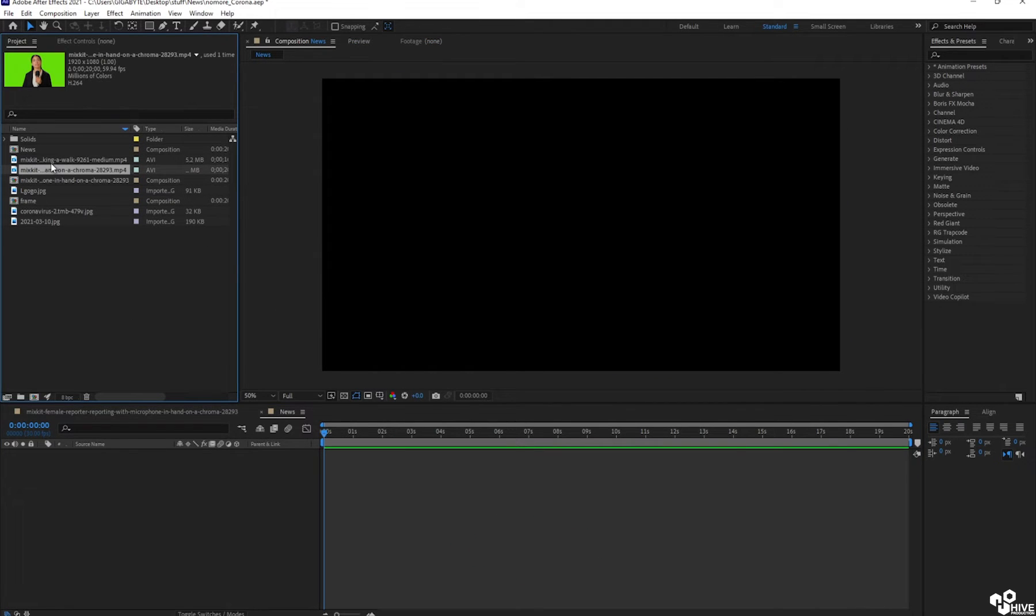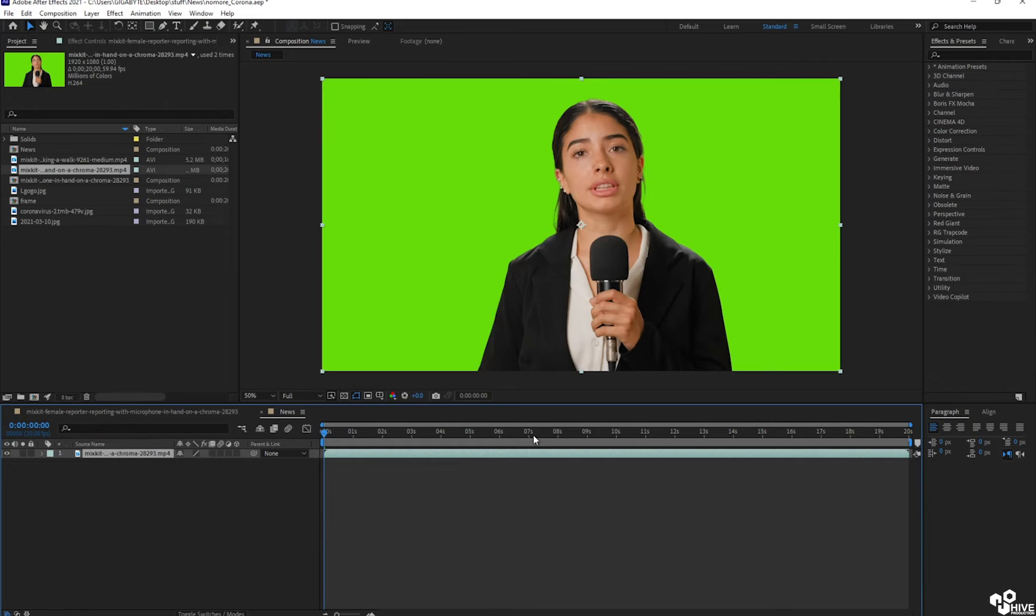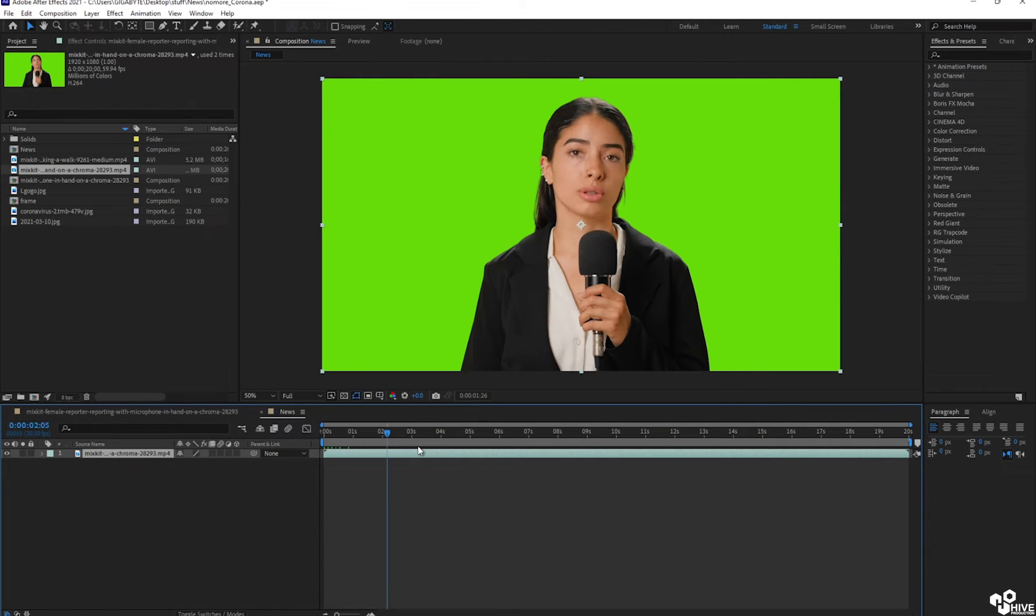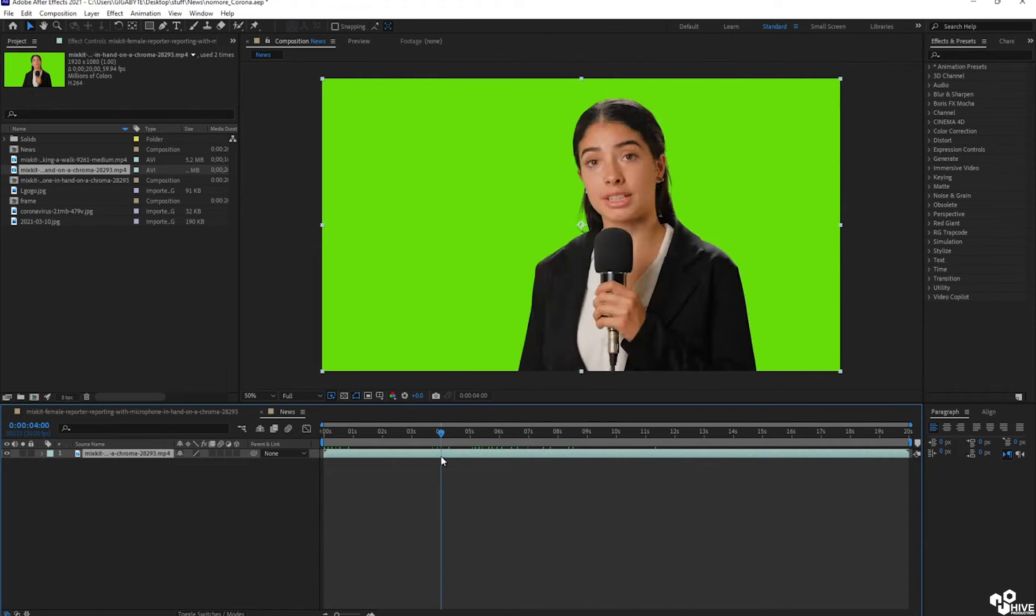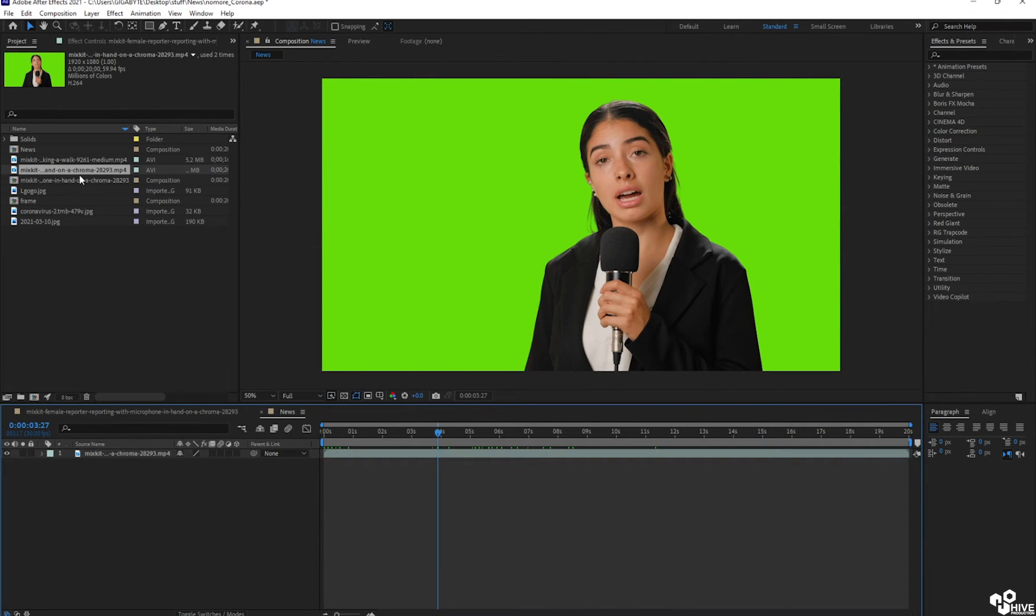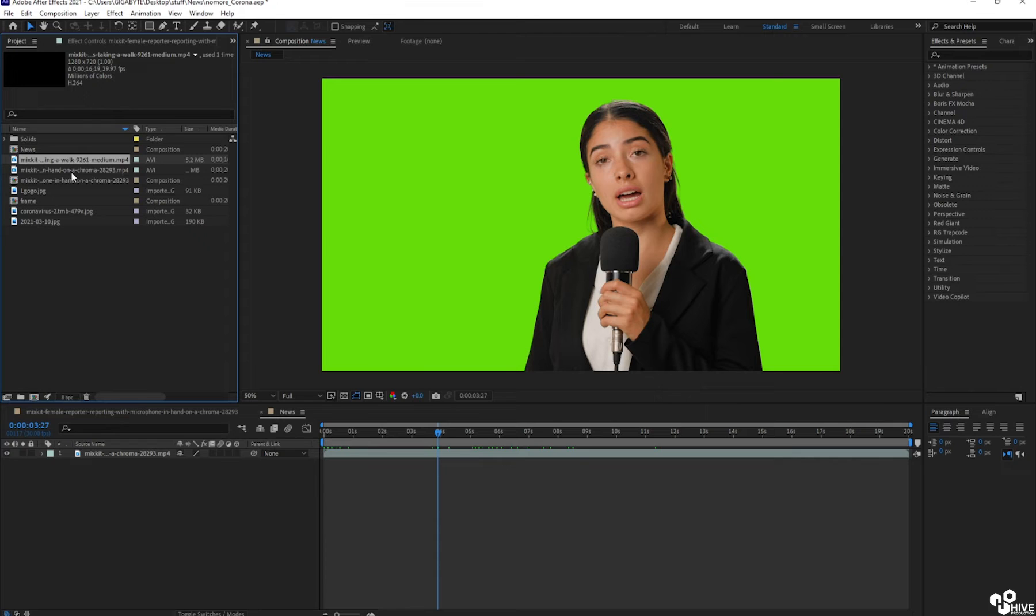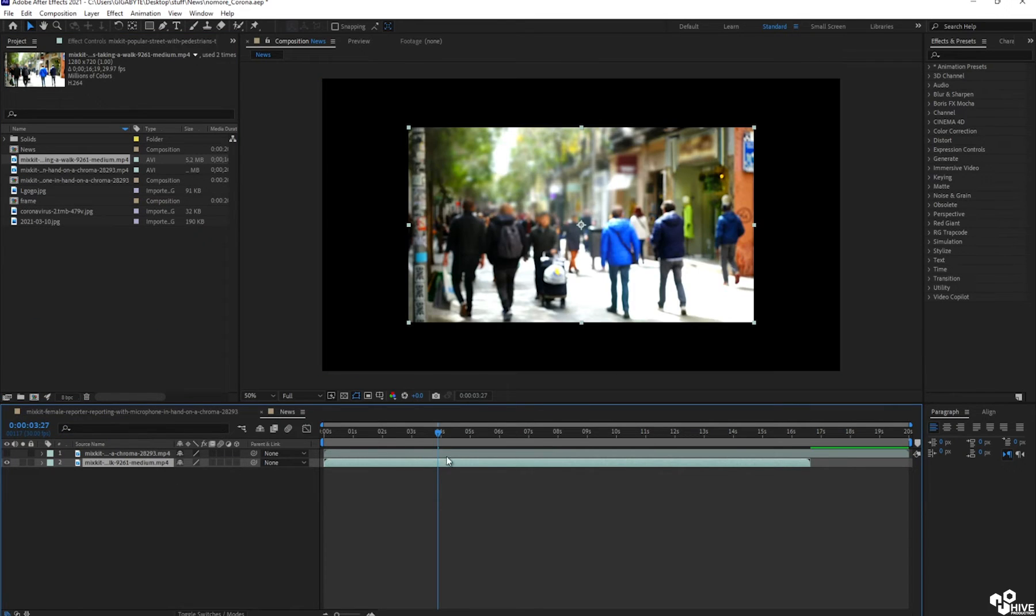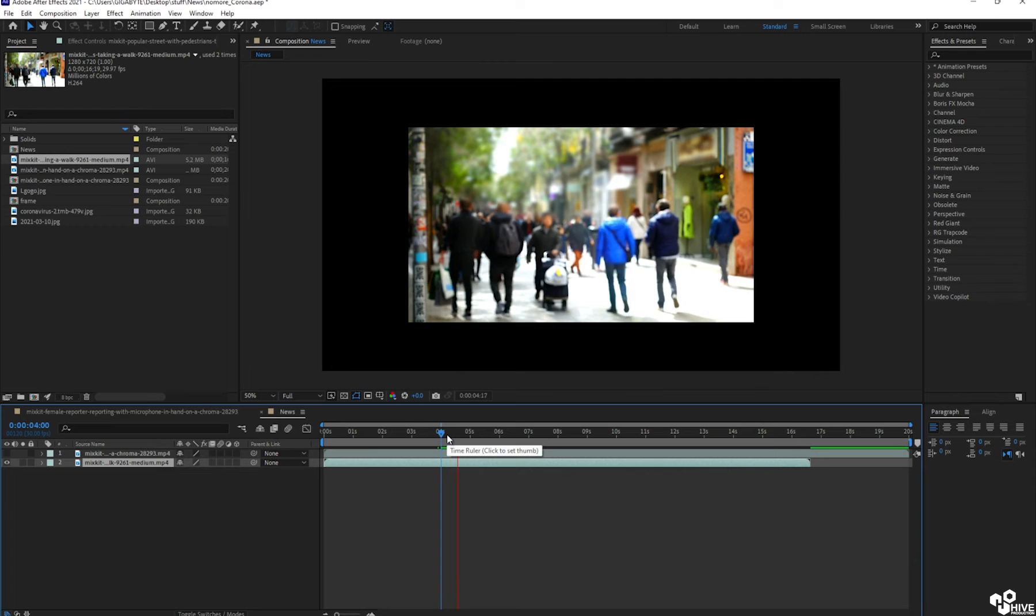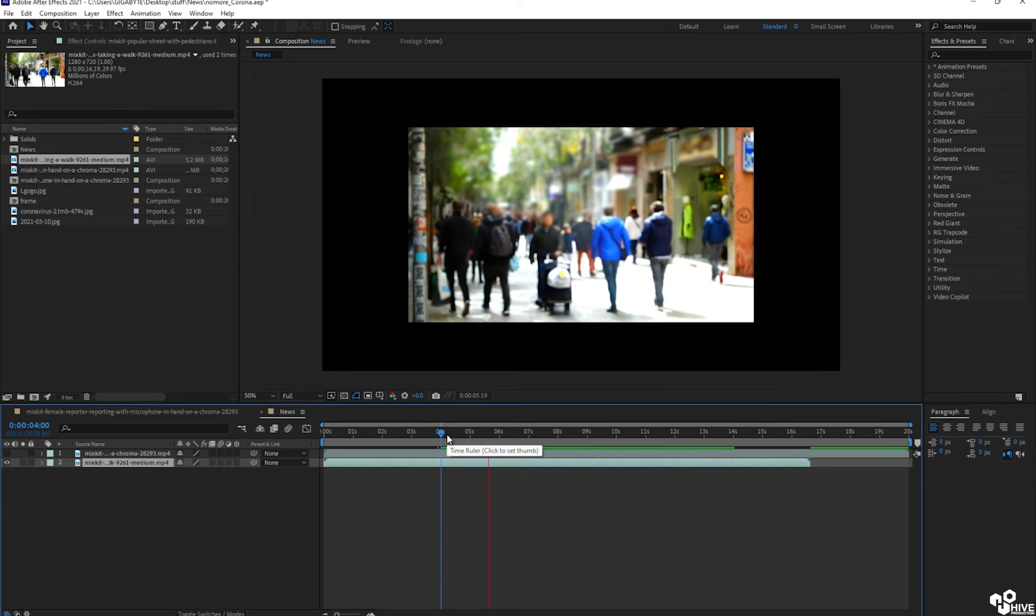I have downloaded some videos which is this and the background as well. So you can get the link in the description. So I have both. This is my background and the other one was my lady.